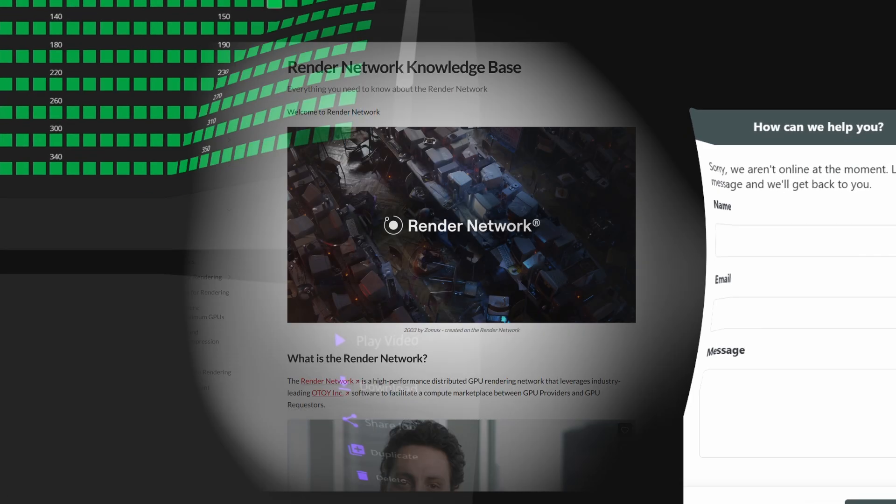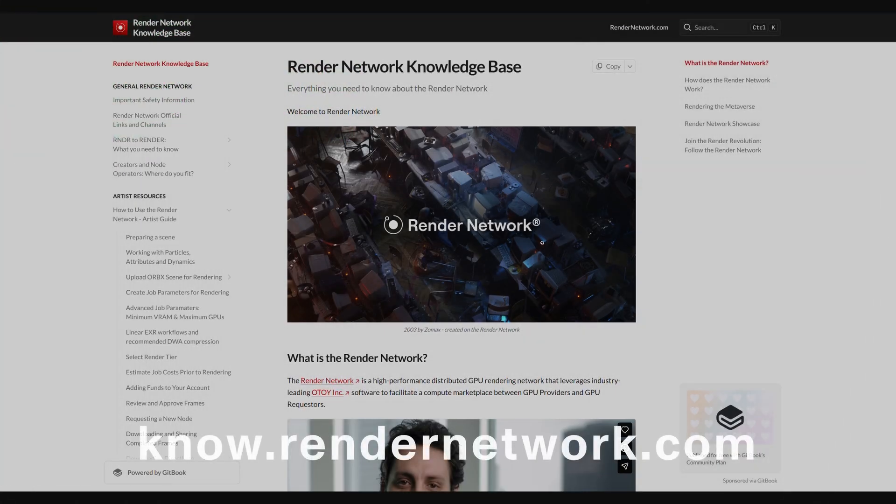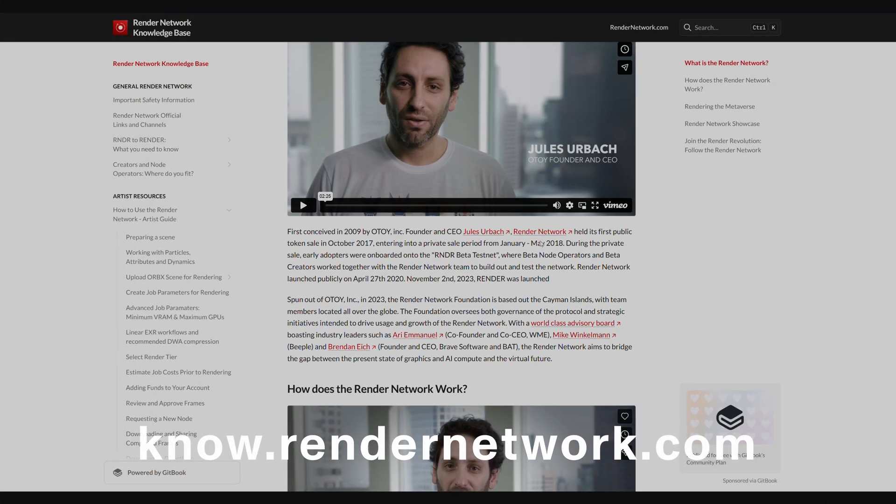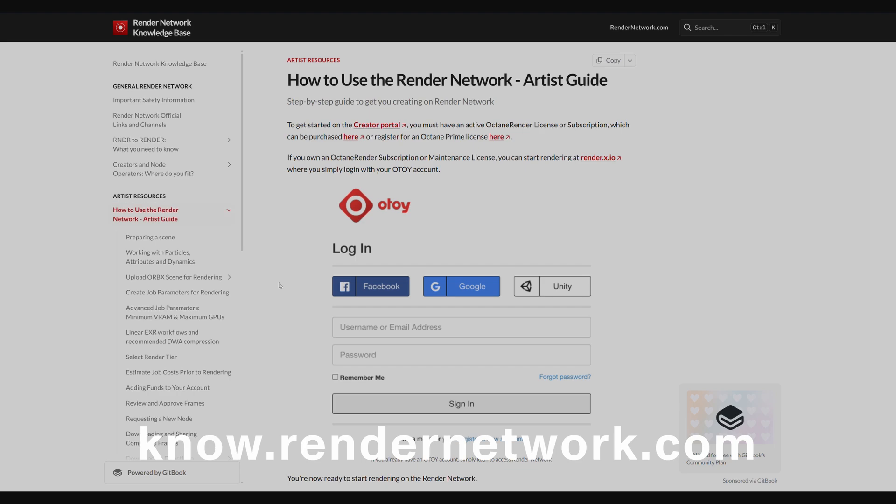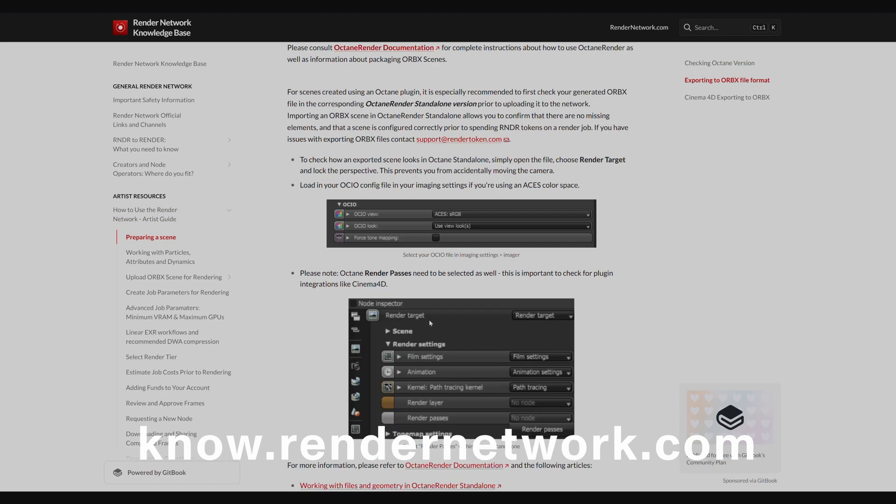For more details on features and workflows, the Render Network knowledge base is always available, with in-depth guides, walkthroughs, and best practice tutorials.